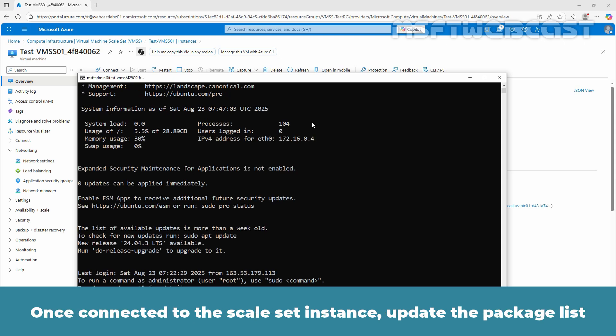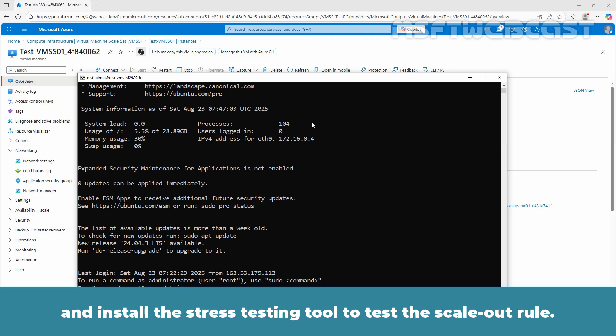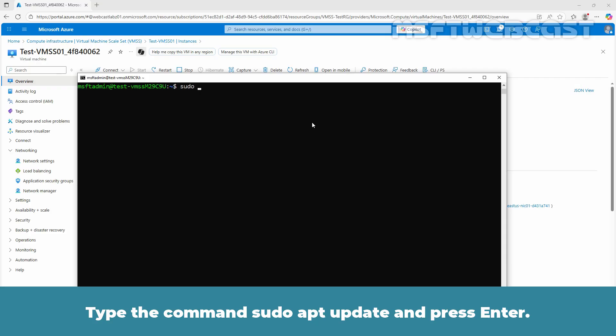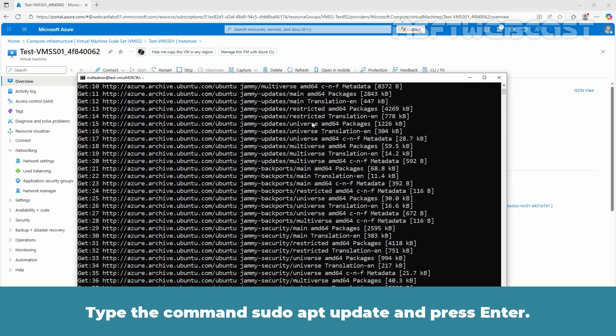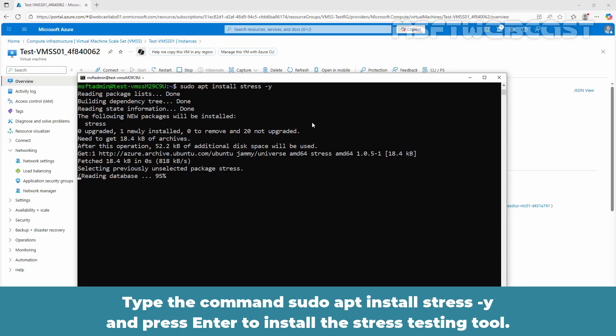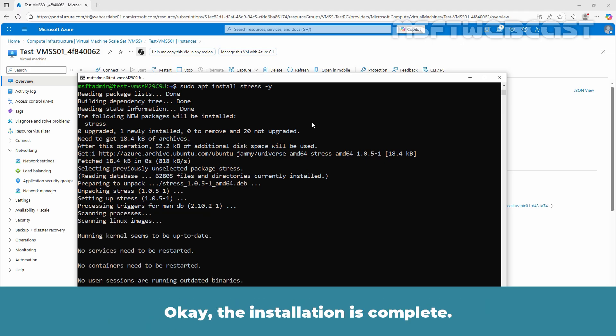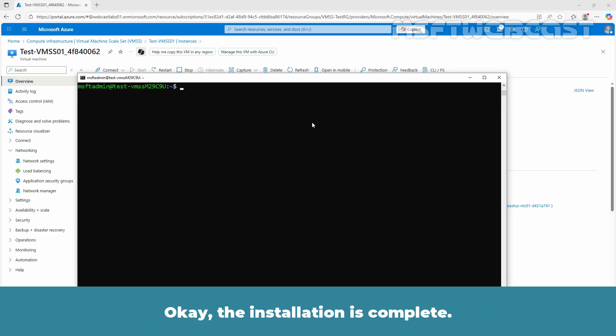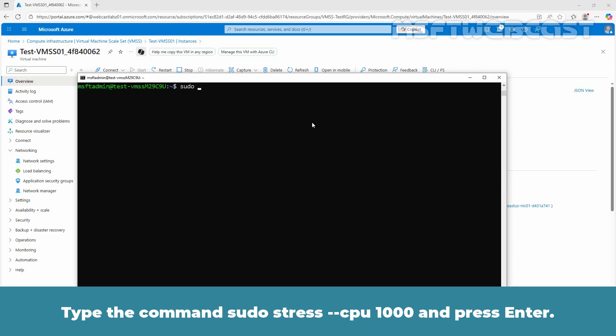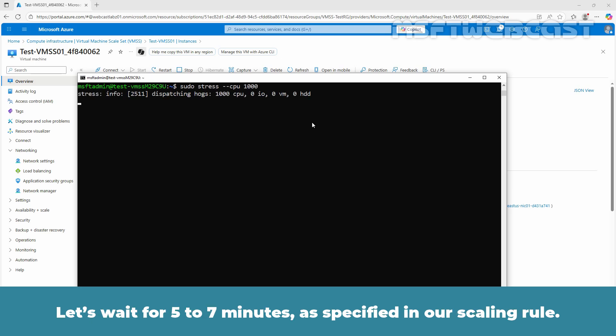Once connected to the scale set instance, update the package list and install the stress testing tool to test the scale out rule. Type the command sudo apt update and press enter. Type the command sudo apt install stress -y and press enter to install the stress testing tool. The installation is complete. Let's generate artificial CPU workload on this VM using the stress application. Type the command sudo stress --cpu 1000 and press enter. Let's wait for 5 to 7 minutes as specified in our scaling rule.